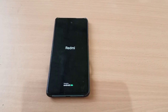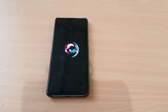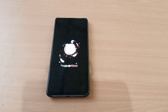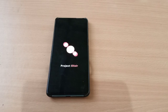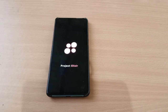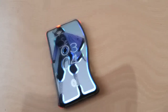Hi, this is Raxl and welcome back to another video of custom ROM review for your Redmi K20 Pro or MI 9T Pro. The code name of this device is Rafael and Raffaellin.